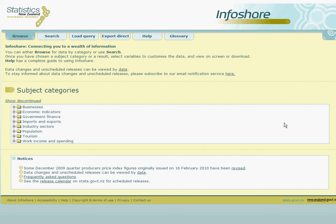Once we've opened up InfoShare, by default we are taken through to the Browse menu. Here we have several folders to choose from in order to find the table which is likely to contain the statistics we require.